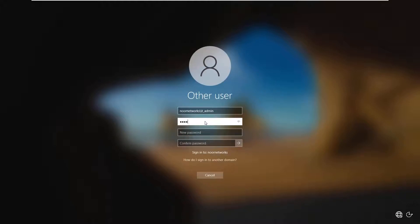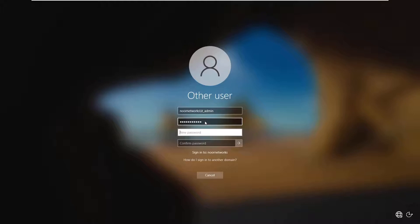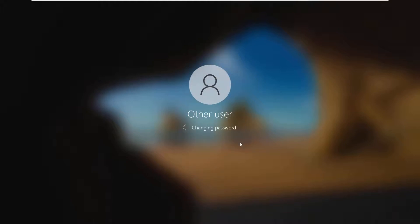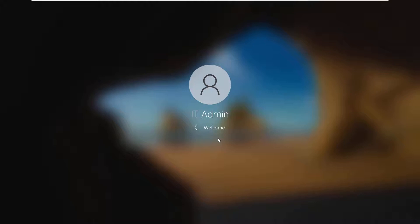I am not using a complex enough password, which is why it's giving that error. After entering a sufficiently complex password, it confirms: 'Your password has been changed.' This is the first time after joining the domain that we are logging into the PC using our domain username and password.